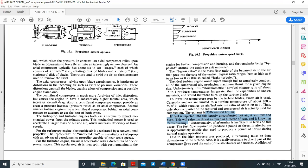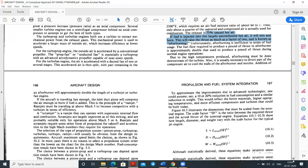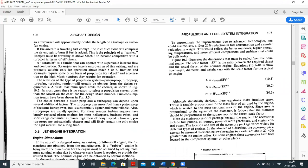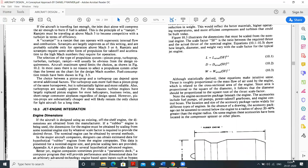Due to the high temperatures produced, afterburning must be positioned downstream of the turbine. It is also necessary to divert part of the compressor air to cool the walls of the afterburner and nozzles, otherwise material failure could occur. Addition of an afterburner approximately doubles the length of the turbojet or turbofan engine.